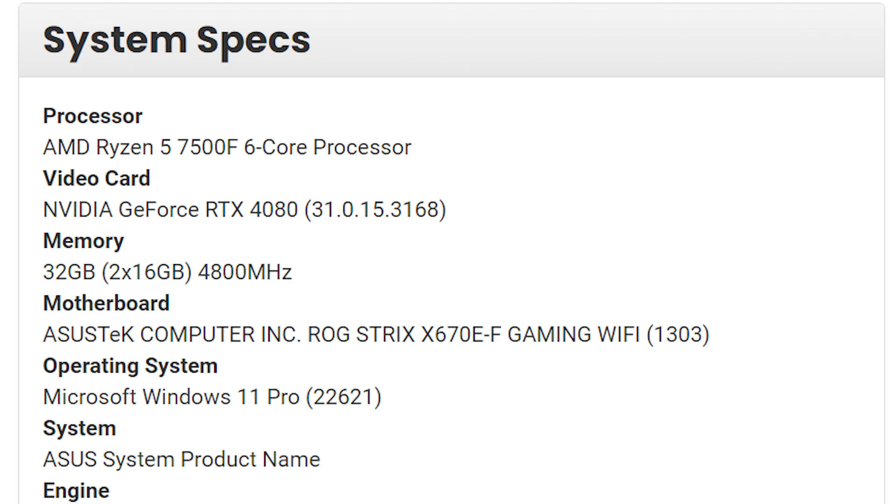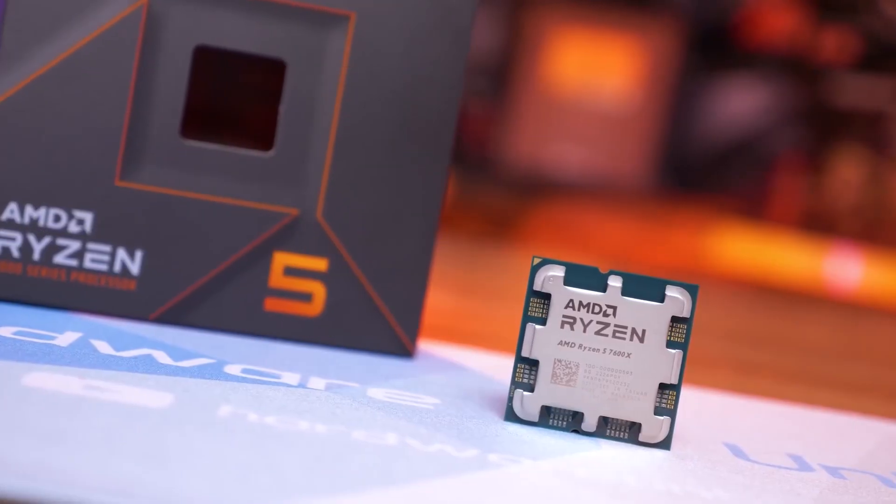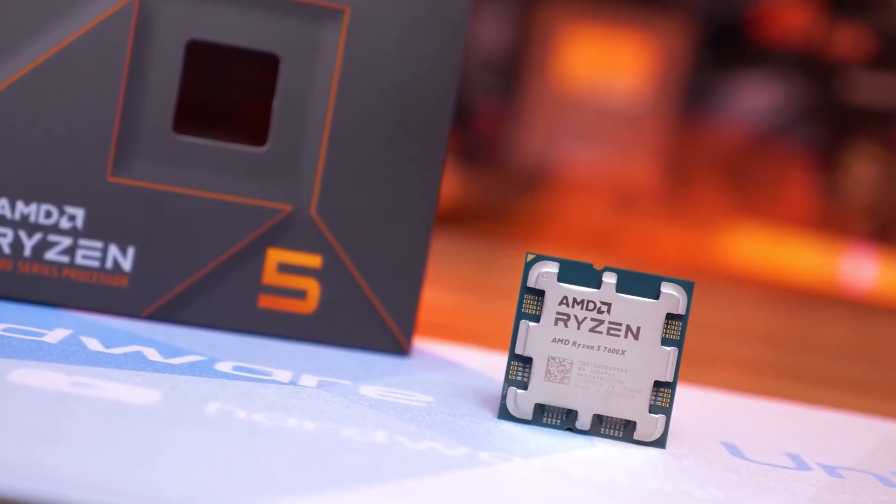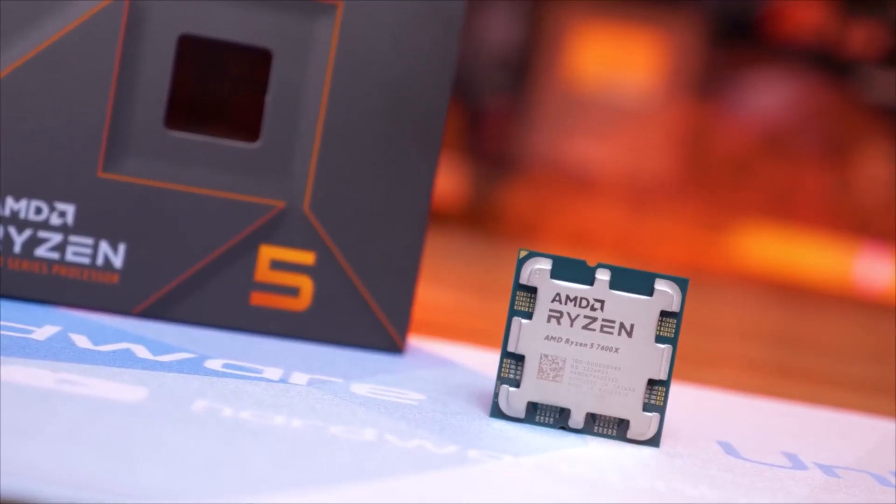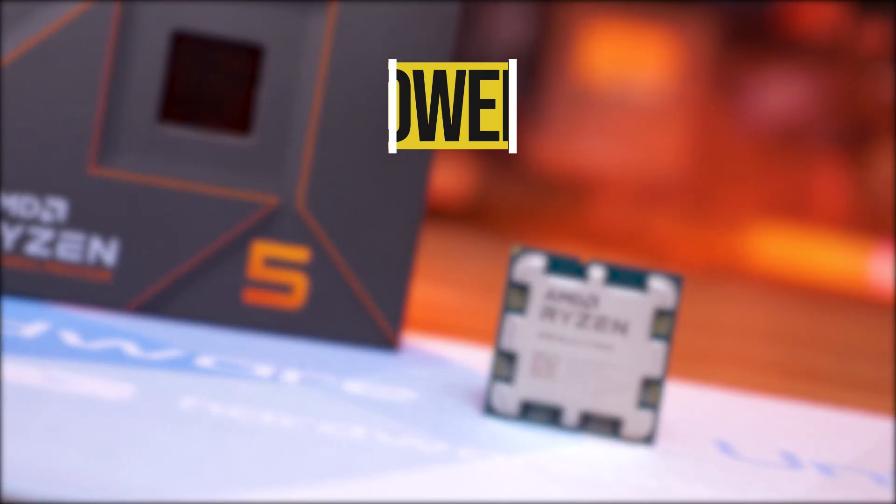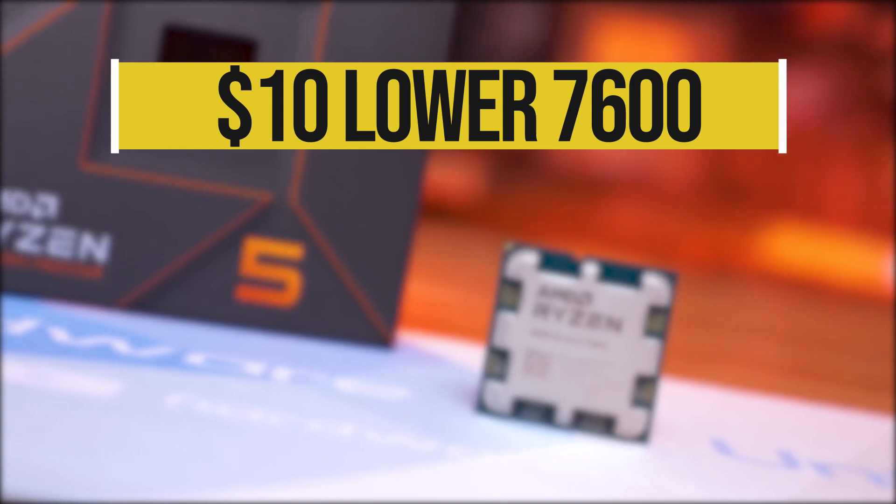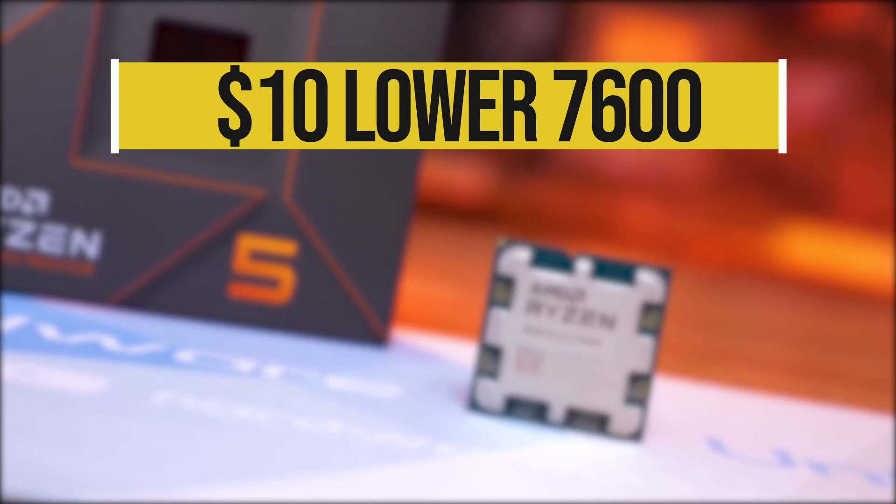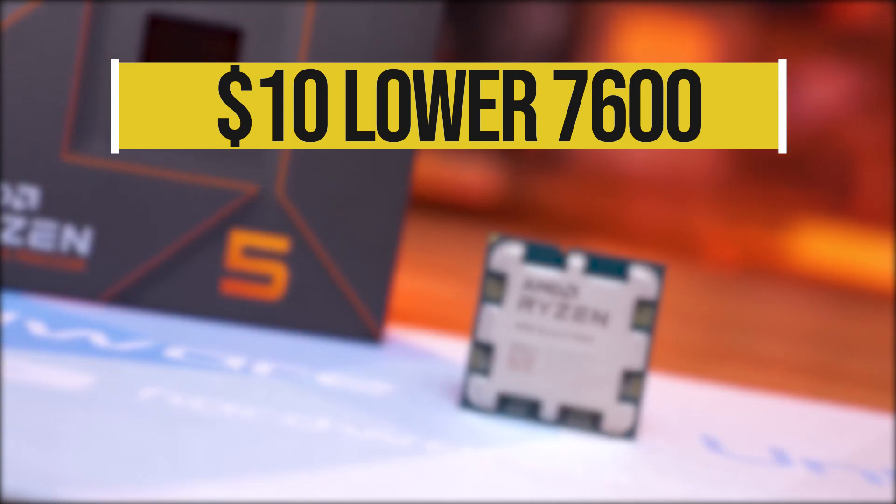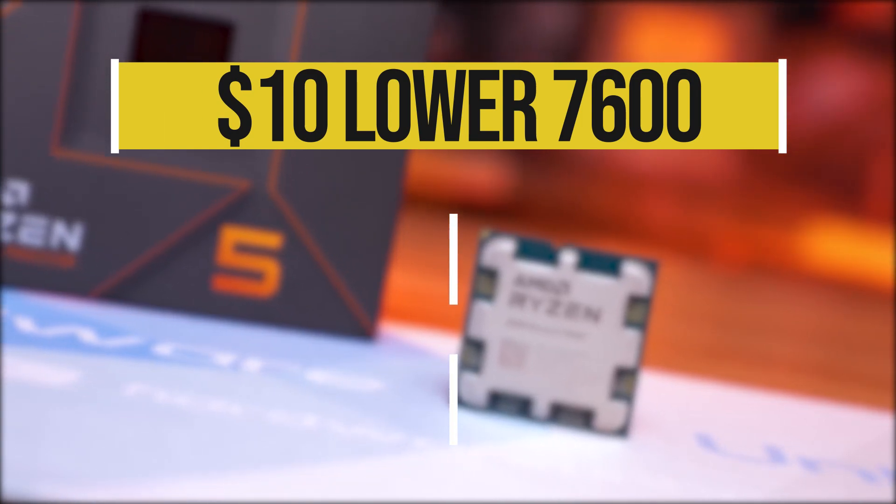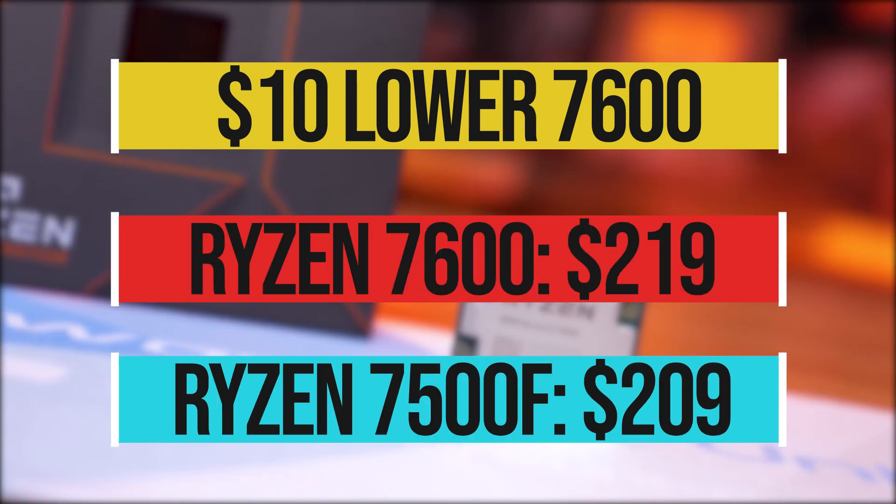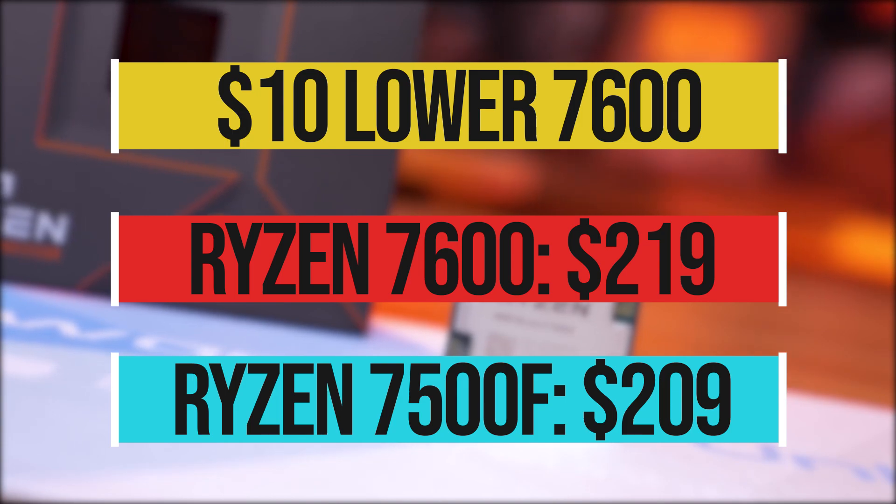This report comes from a Korean retailer and we already have a few details about its specs. It is reported that this CPU will feature 6 cores and 12 threads while having its clock speeds 100 MHz lower than the Ryzen 7600. Other specs are supposedly identical. As for the price, it is reported to cost $10 lower than the Ryzen 7600 and that means it is going to cost somewhere around $210.